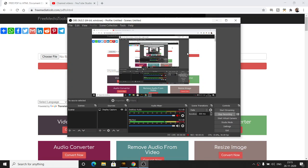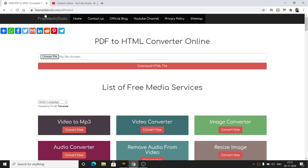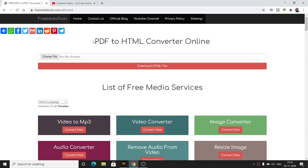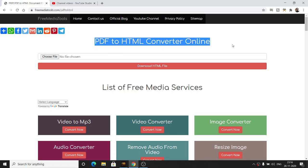Hello friends, today in this tutorial I will be showing you a simple web application that I developed on my website freemediatools.com. With the help of this application you will be able to convert PDF documents into HTML documents, so it's a simple PDF to HTML converter application.